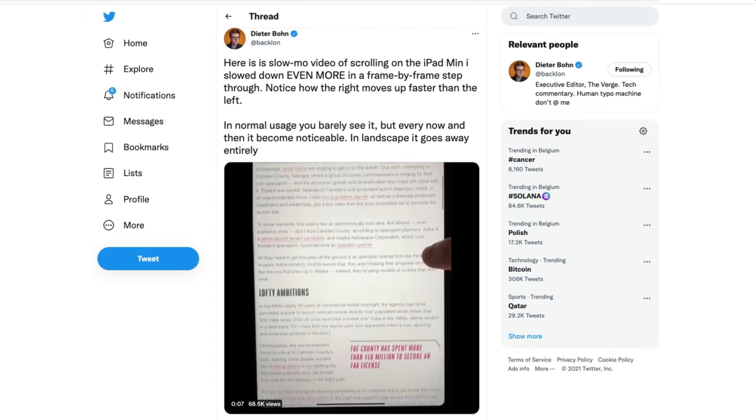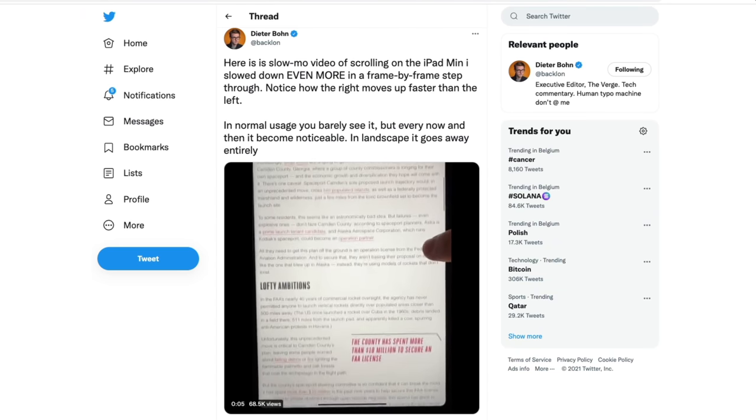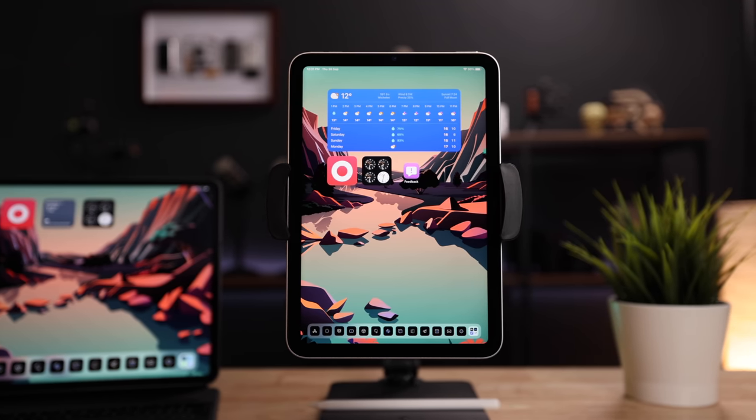Personally, I also think that a big part of Jellygate is just internet hype. I hadn't even noticed the issue myself until I read Dieter's tweet, and yes, it's true that once you see it, you definitely cannot unsee it. So should you return your iPad mini if you're experiencing the jelly effect? My personal opinion is no. It's a minor issue that has been blown way out of proportion and that I will probably not notice in my everyday use. You have to be scrolling pretty fast to be able to see it, and unless you hold the world record in speed reading, I doubt it will be a problem for you.